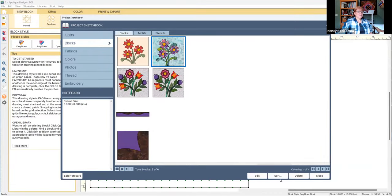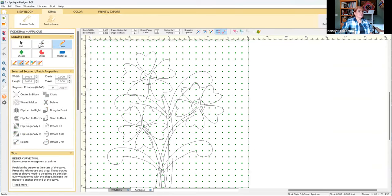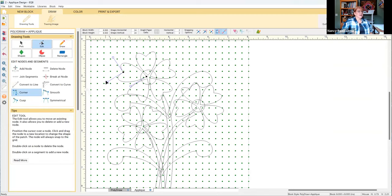If I take one of these blocks, I can edit it to be anything that I want. In the class we'll really learn about these little nodes here and how you're able to adjust your applique to be just what you want it to be.